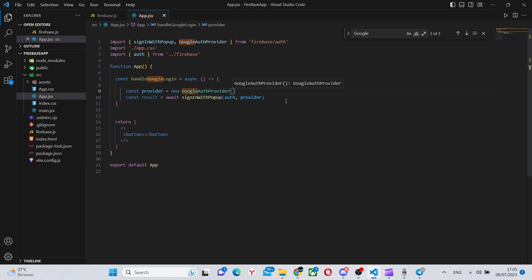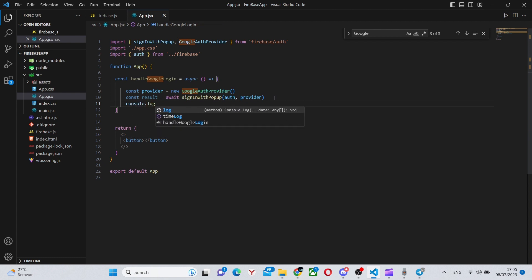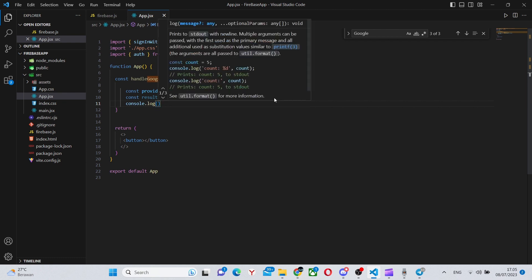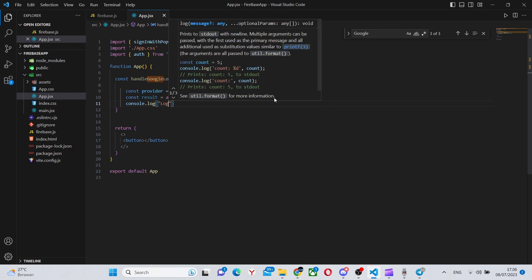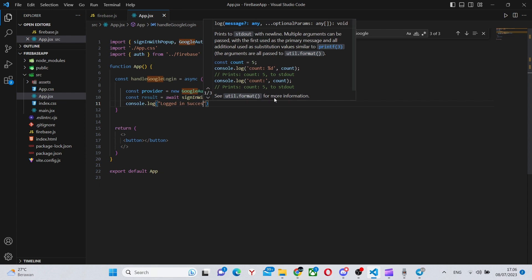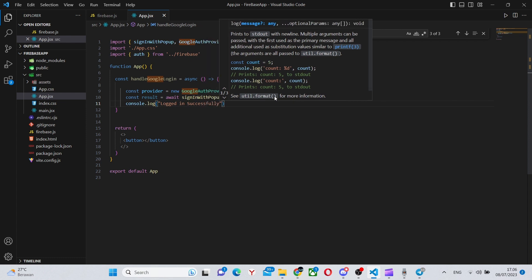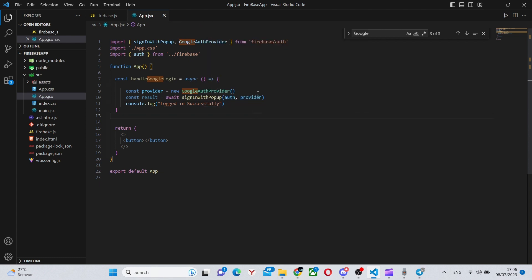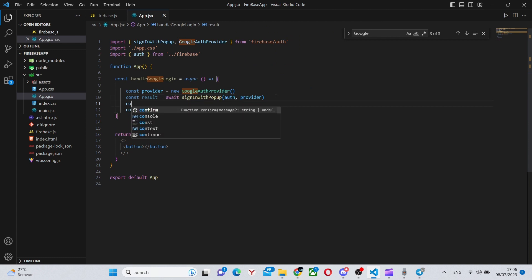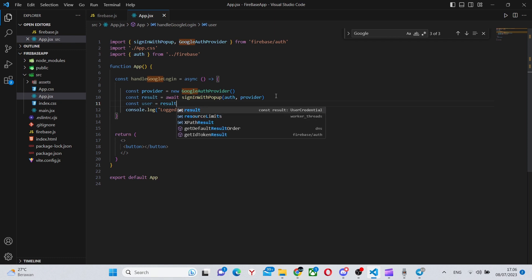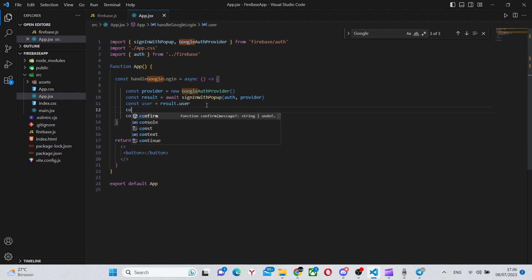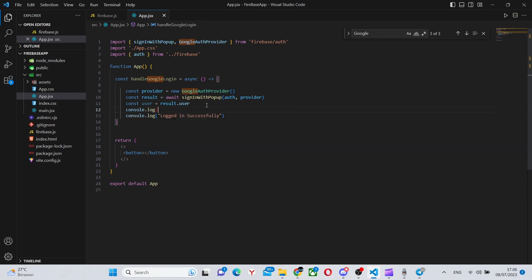This is essentially all the functionality done. We can also make some console logs to check that everything has in fact worked correctly. So we can have a success message, for example logged in successfully. It will not run if it fails. We will get an error otherwise. And we can also console the user by saying result.user and console.log that user.